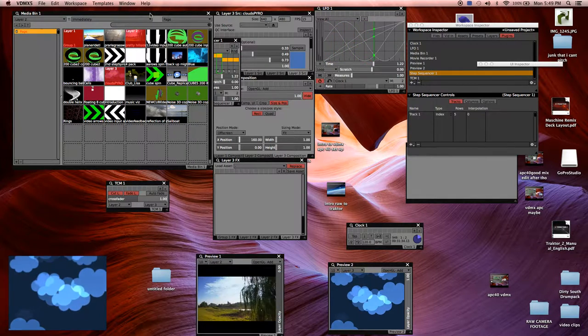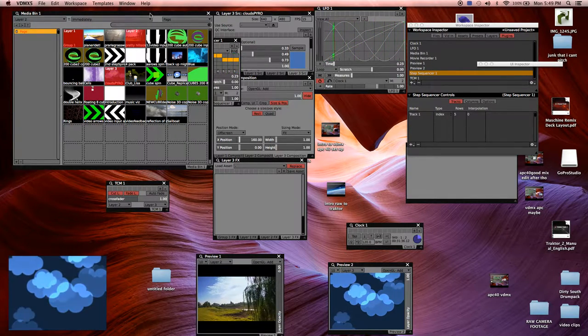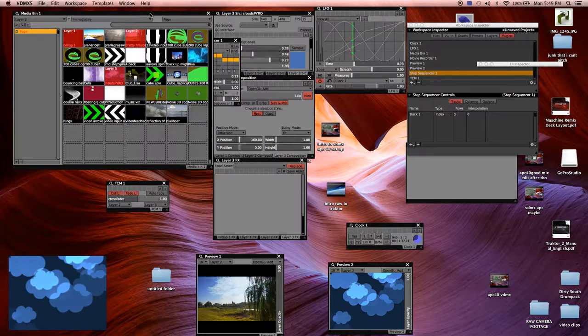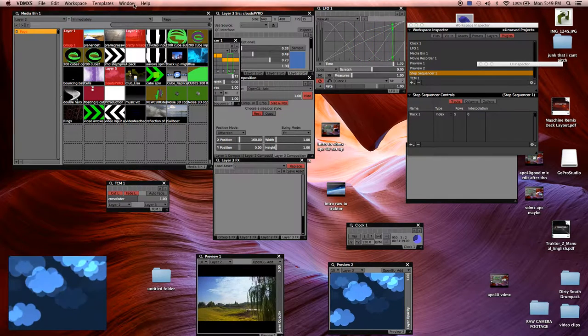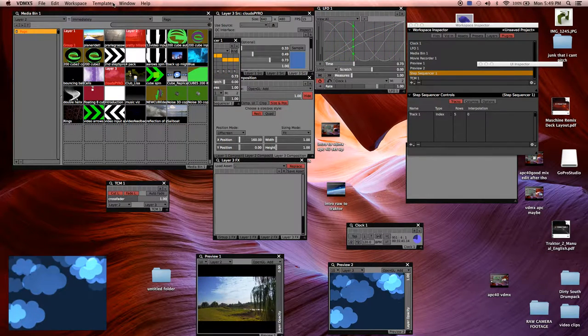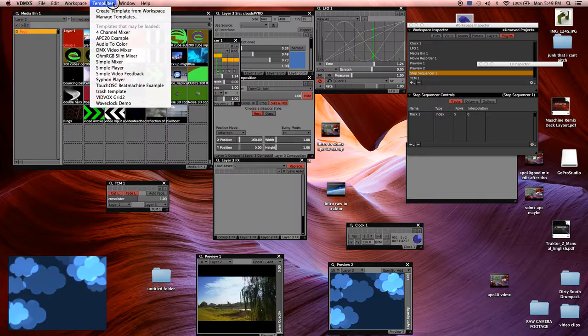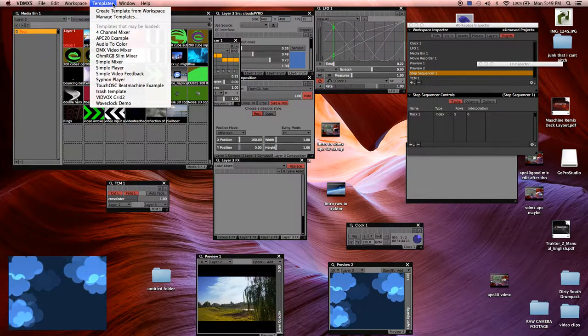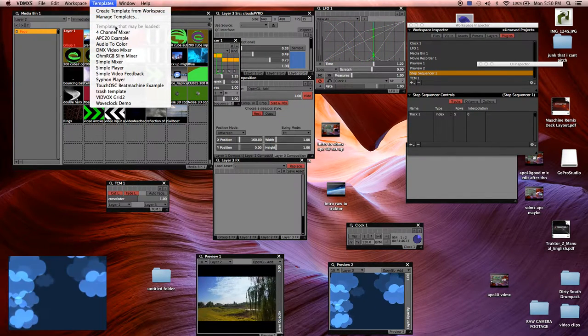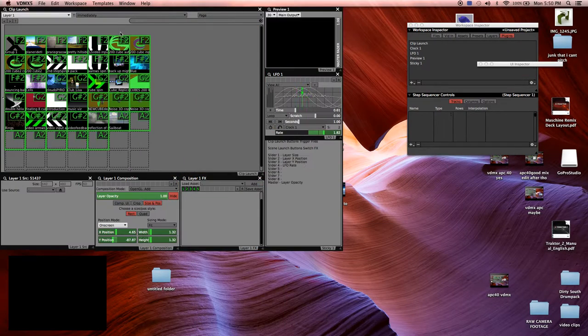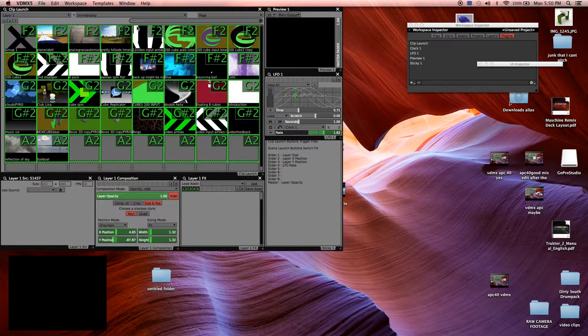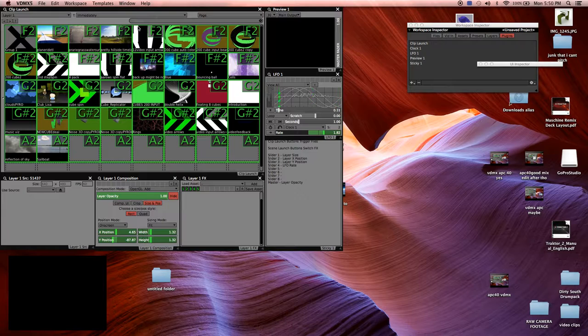If you don't have VDMX yet, download it. It's free. Get that on VidVox's website. It's a great program. If you've got an APC40, an APC20, maybe you're an Ableton user, or maybe you bought one trying to do Ableton and gave up, this is a great way to put that MIDI controller to use.